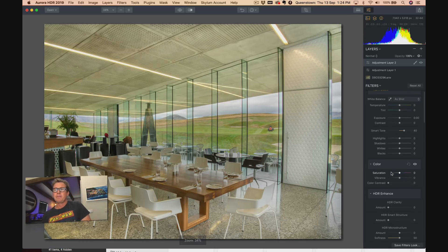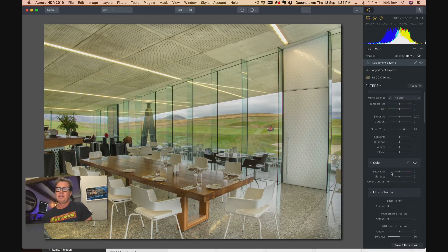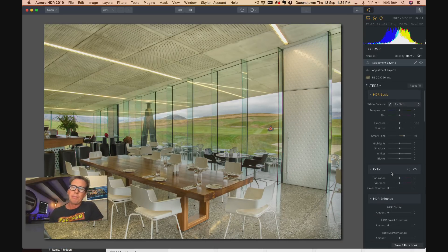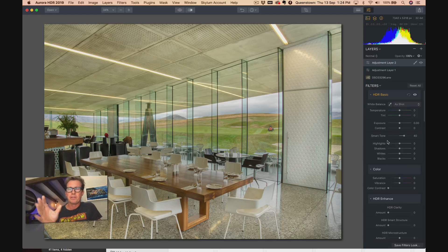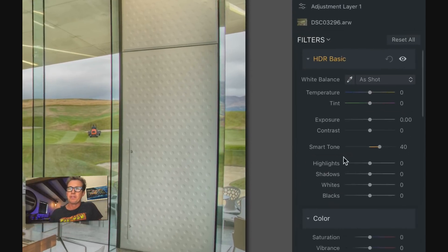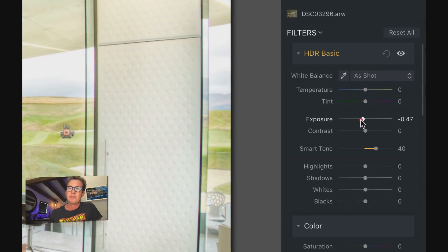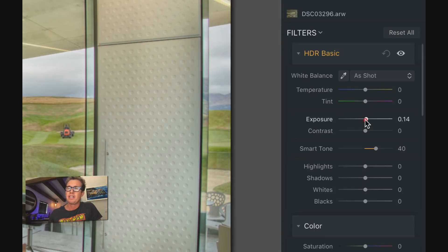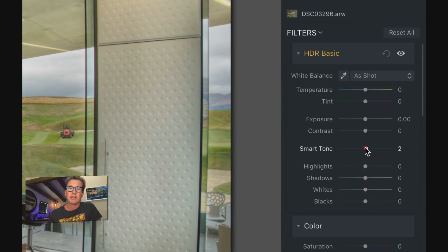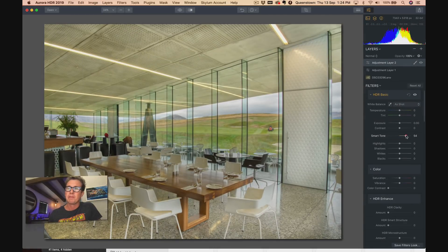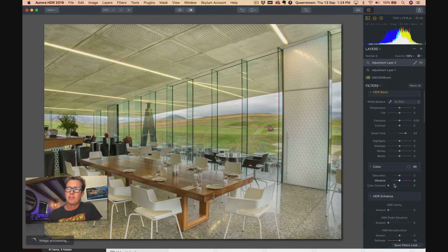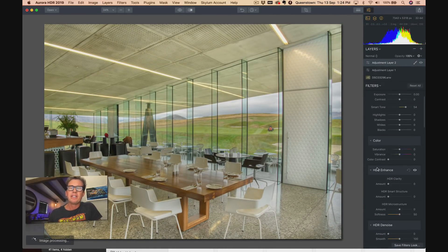So some of the most basic controls are the same as Lightroom, right? You have sort of an overall exposure you can do some adjustments on. Double-click it to get back to zero. Smart tone takes the darker colors and brings them up a little bit. All the basic stuff you're used to.